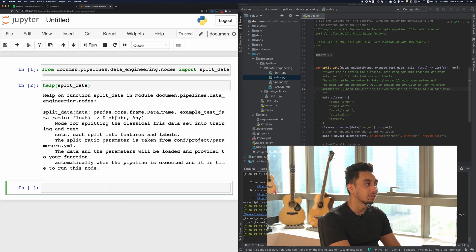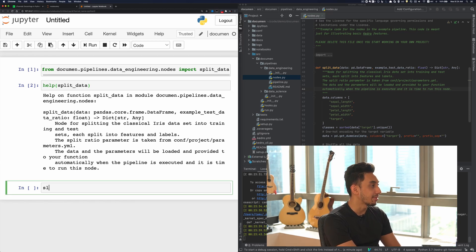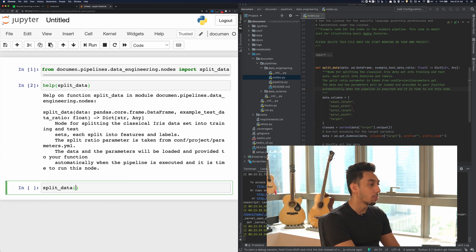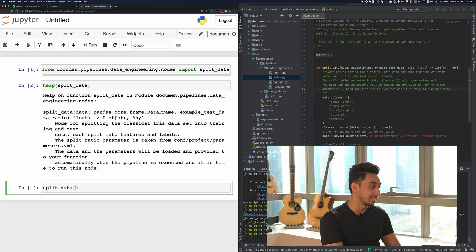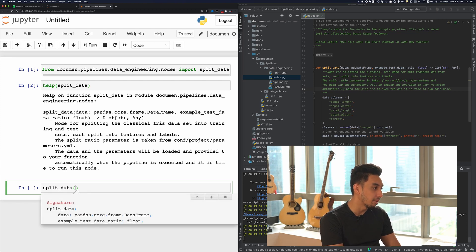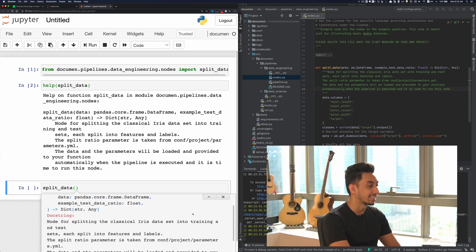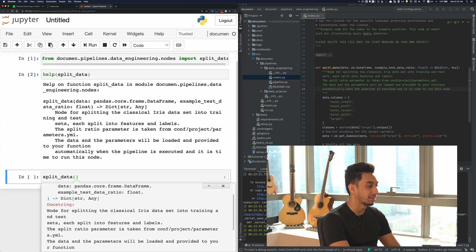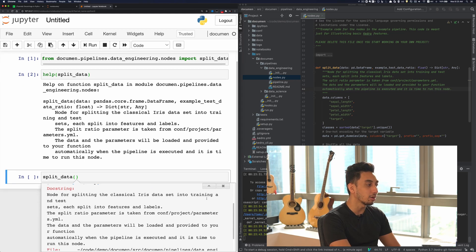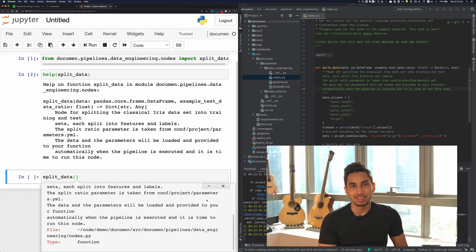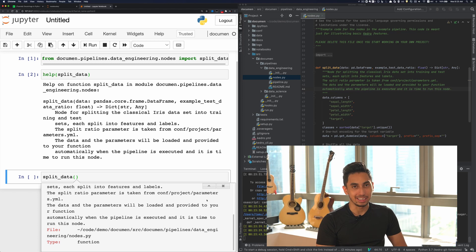Jupyter Notebook also comes with some nice features. If you just type in split data or whatever function name by itself, open up the parentheses, close the parentheses, and then press shift tab, you actually get a similar interface that just pops up here. And so that's all well and good. But what does this have to do with our Kedro documentation?